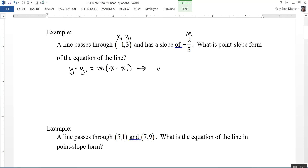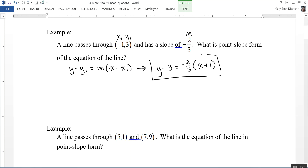So that's going to become y minus y1, which is 3, is equal to m, which is negative 2 thirds, times x minus negative 1, which I'll write as x plus 1. And that is point-slope form. It's useful because just by looking at it, you can see the slope right here, which is negative 2 thirds, and identify a point on the line, negative 1, 3. With that information, that's enough to graph the line.